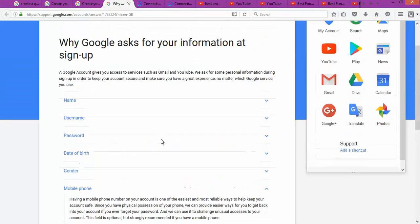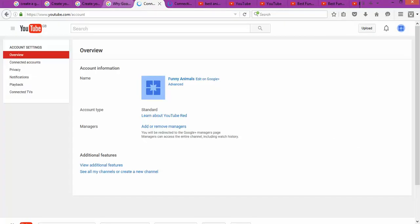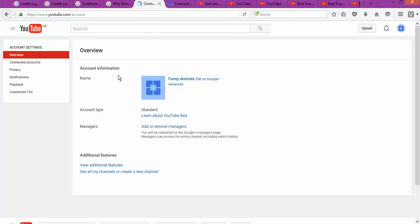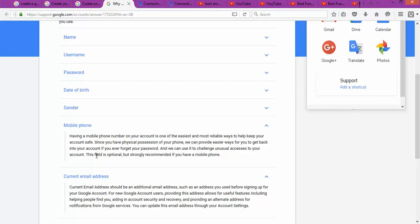Those are all the things that you're gonna be able to access with your Gmail account. Once you've done that, it's gonna ask you for a verification code. You'll need a mobile phone to confirm and verify your account, which makes it an easy and reliable way to keep your account safe and to change your password.